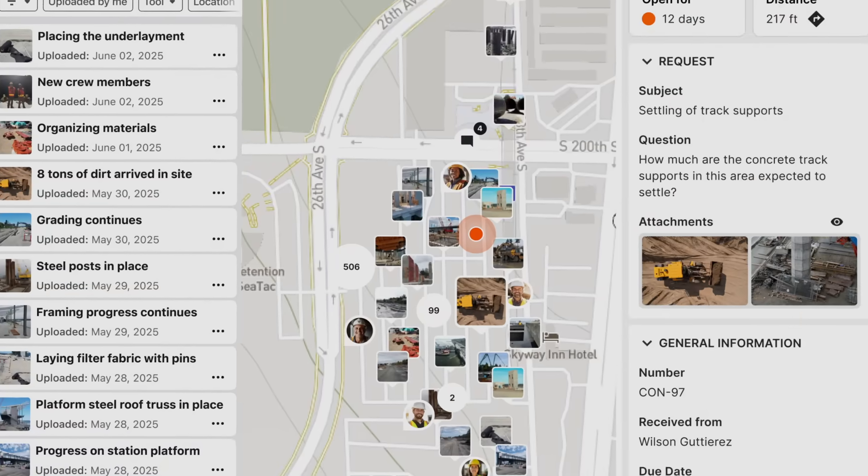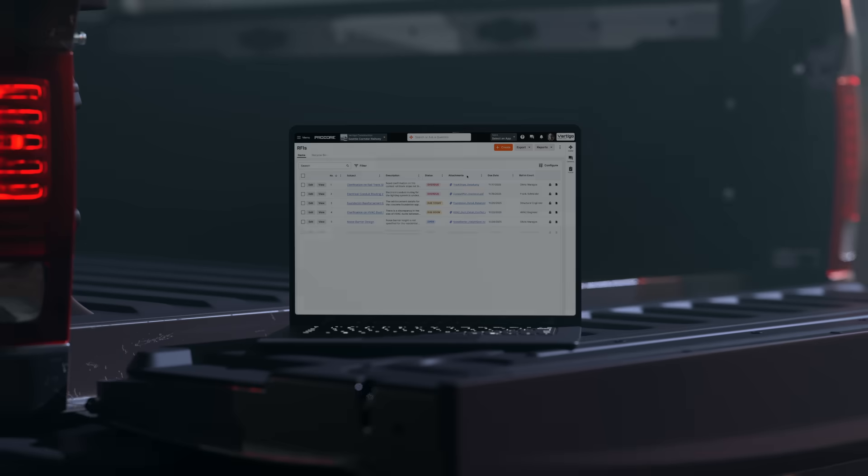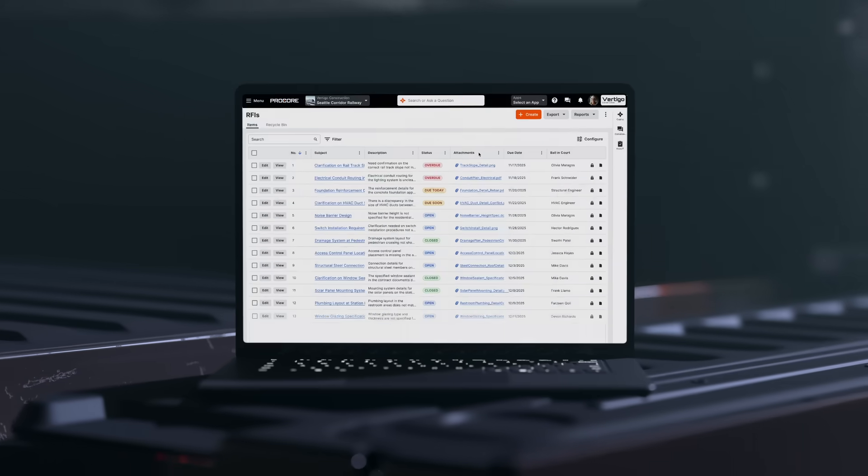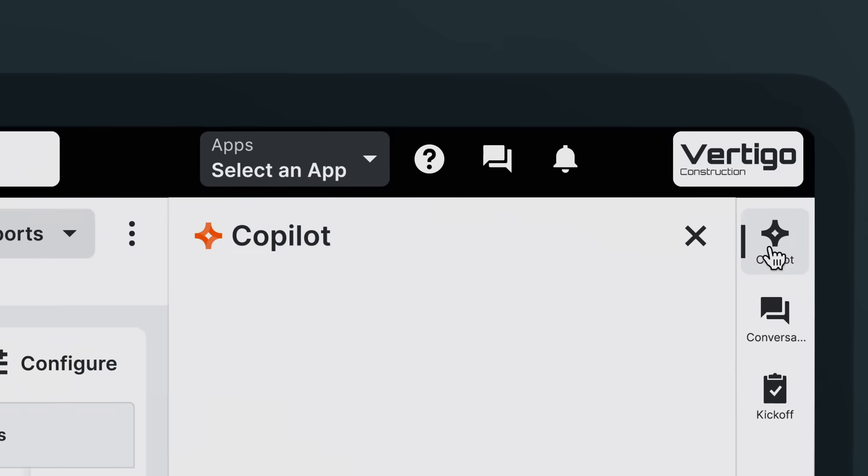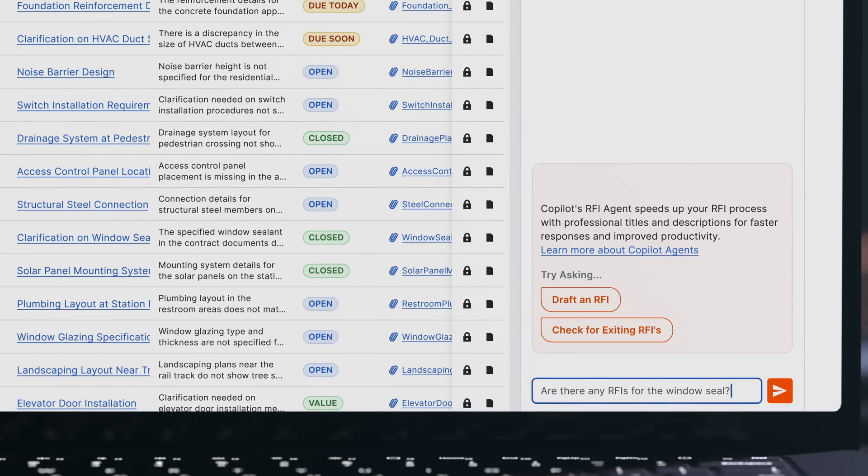Zero in on what matters. And work smarter with AI across every action.